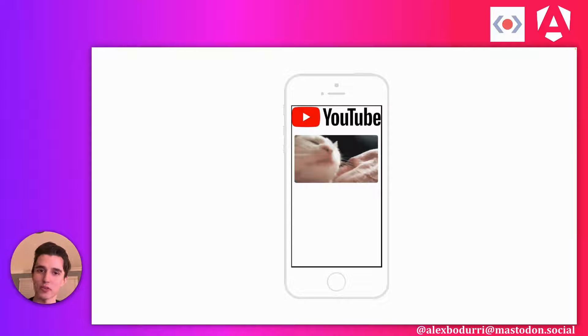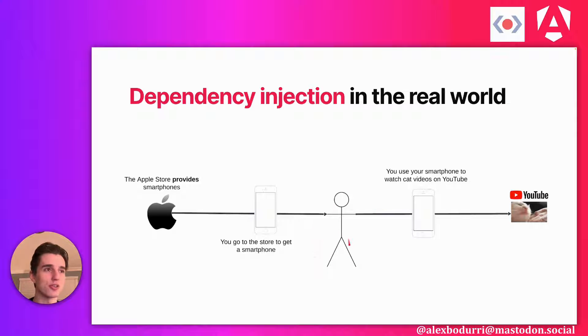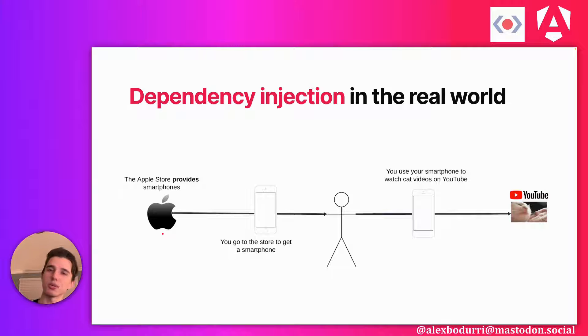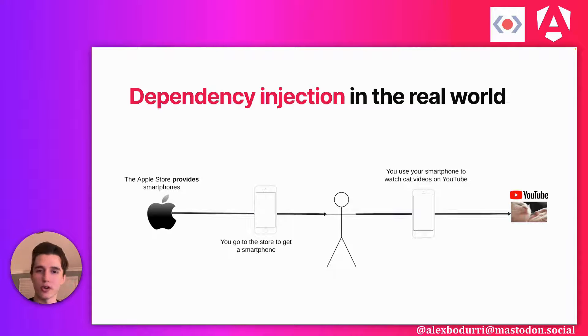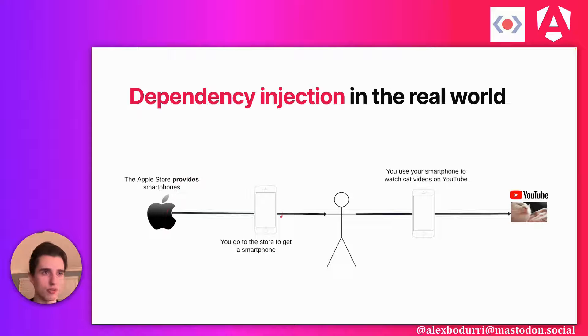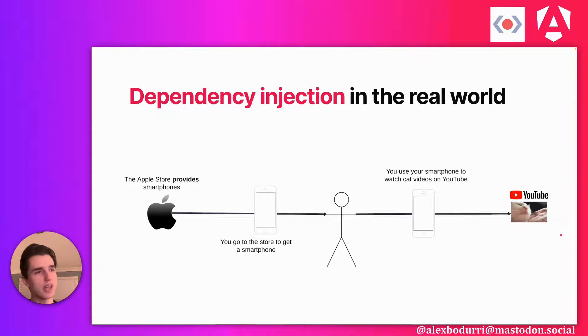Where do you get the smartphone from? Well, this is you right here, looking good. You're probably going to go to the Apple Store. The Apple Store is this place that provides smartphones. So you're going to go there, ask for a smartphone, they'll provide you with an iPhone, and you're going to use it to watch cat videos on YouTube, easy enough.